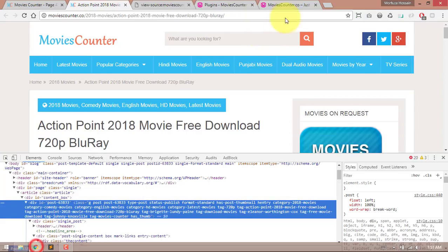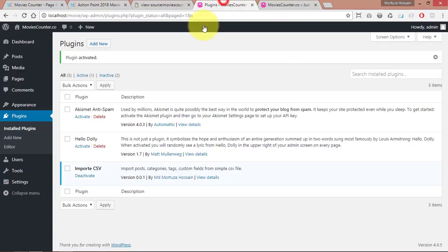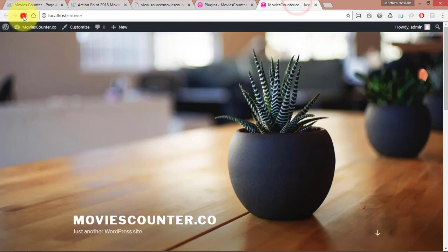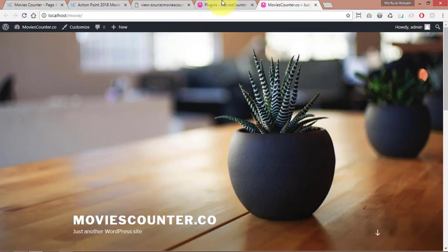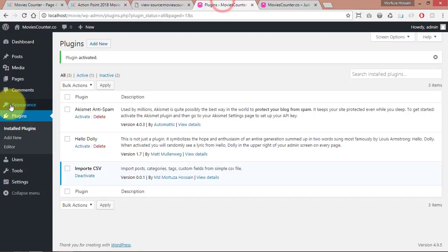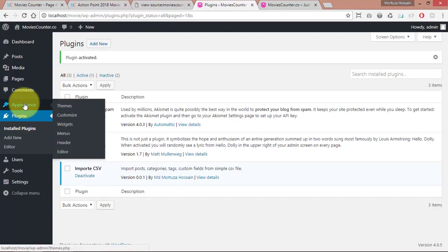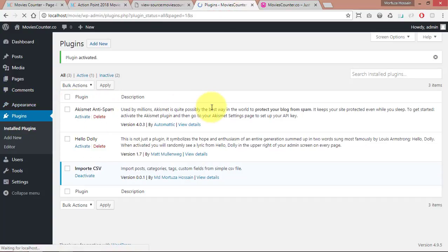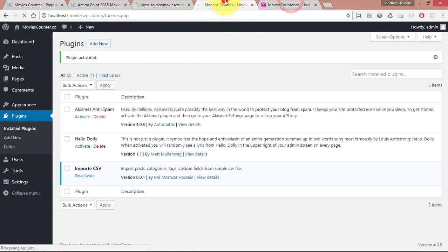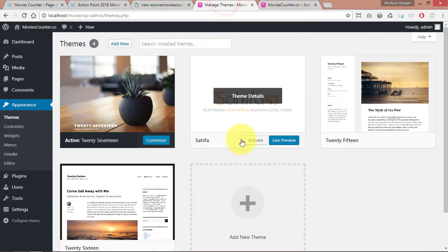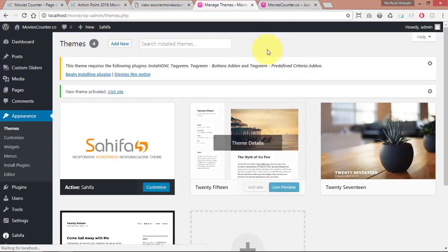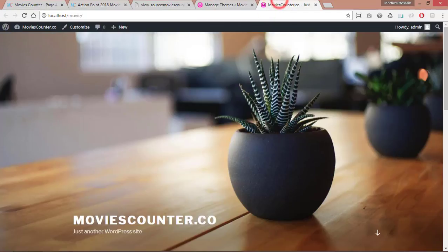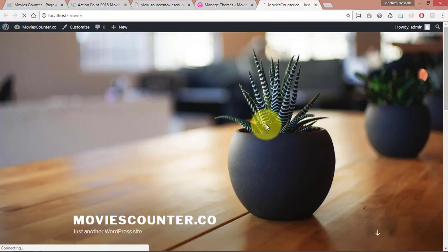Now we can refresh the theme and activate it. Now we can install this theme. We can activate the theme.